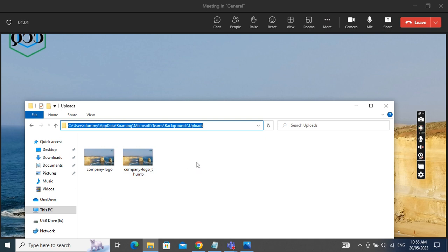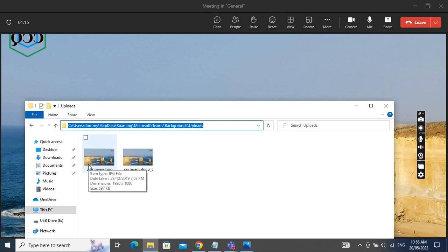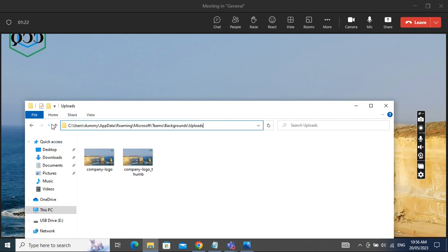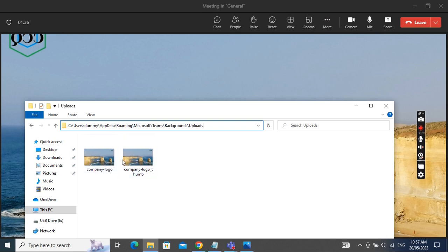If we want to copy the background to other people, let other people use the same company logo, we can just copy these two files to the network drive, and then we use the group policy to use the file copy to copy to other people's profile, the same folder in the profile. After that, when other people join the meeting, they are able to select the company logo from their Microsoft Teams.